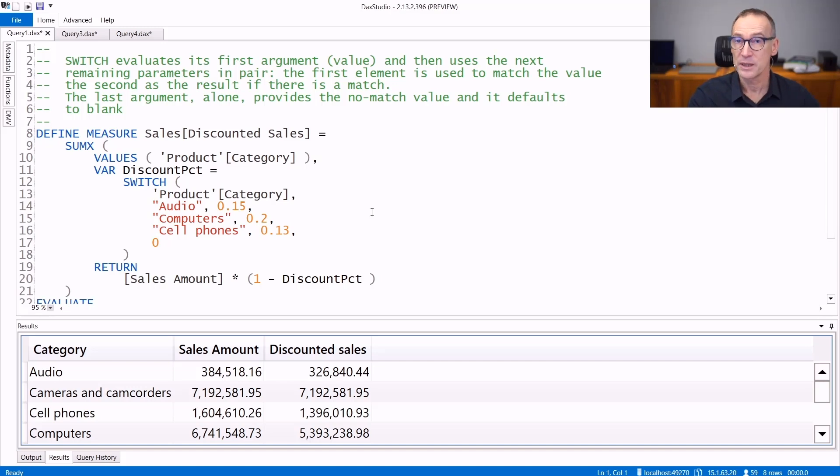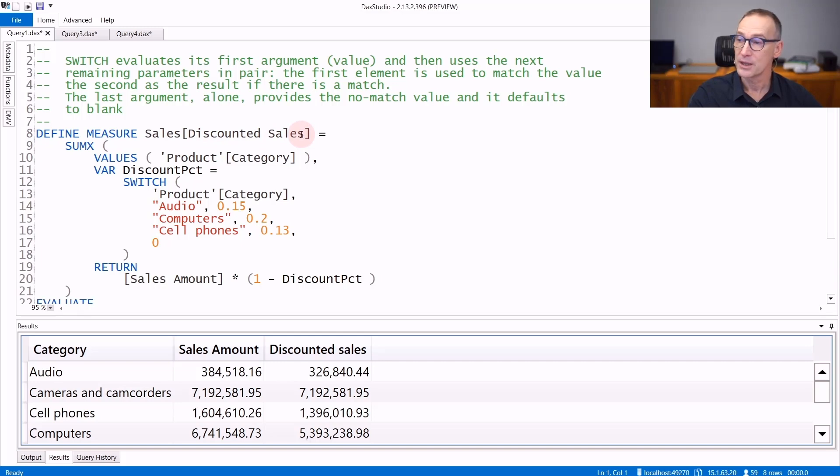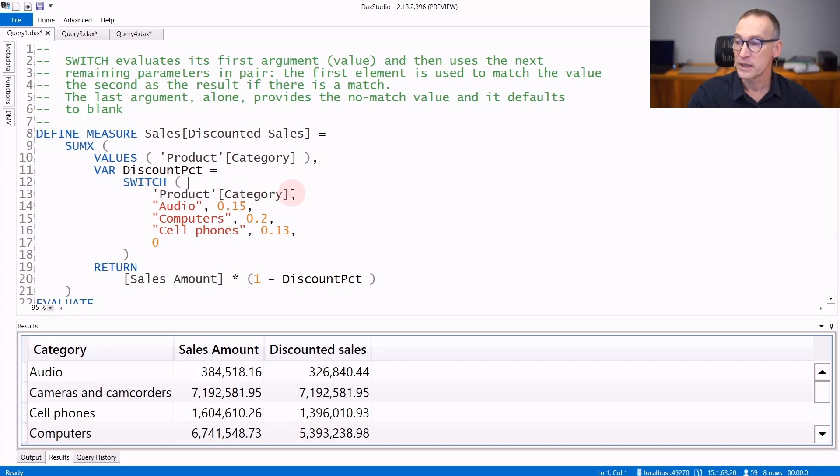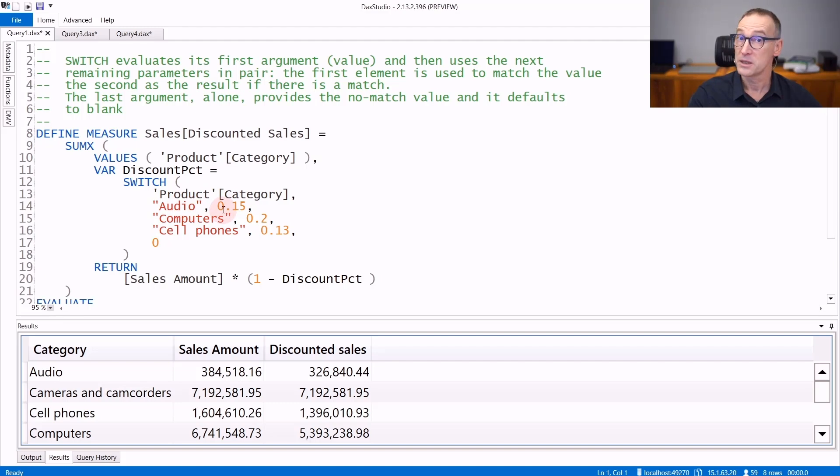Let's see that with an example. In this measure, discounted sales, I want to compute the sales where the discount percentage depends on the category. It iterates over each category and computes the discount percentage using SWITCH. SWITCH evaluates its first argument, product category, and then compares product category with the first value, audio. If category equals audio, then the result is 0.15, that is 15%.